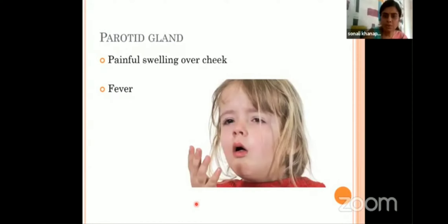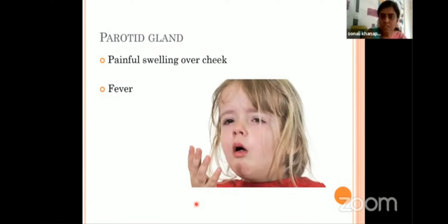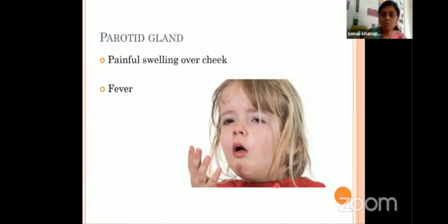Here we will discuss a case scenario. A five-year-old girl comes to your clinic with her parents with the complaint of swelling over her cheek. We can see the child is very tearful, meaning the swelling is painful, and the child is febrile with high-grade fever also. What is the likely diagnosis? To know the diagnosis, you should be aware of the region from where the swelling is arising and why the swelling is painful. So we will now see the parotid gland.